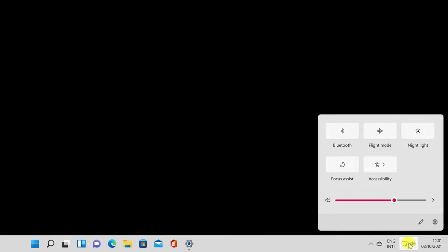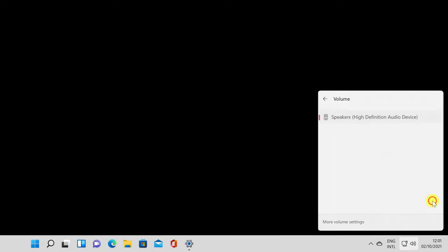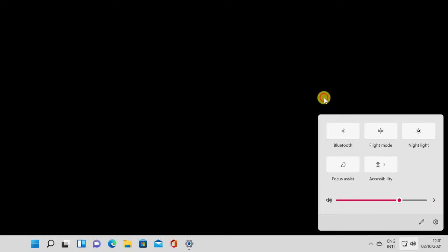Volume helps you adjust the volume on your device. You can also use the arrow next to the slider to open a menu and select different speakers in Windows 11. Some apps, like Microsoft Edge or Spotify, can add media controls to Quick Settings in a different panel.